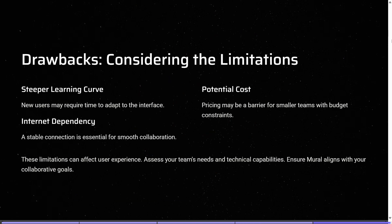One drawback to consider with Mural is its steep learning curve — it may require a little more time as a new user to fully understand what it offers. Both of these platforms have amazing features and, of course, one or two drawbacks to take into consideration. The key takeaway is to go ahead and use them and see what works best for you specifically.